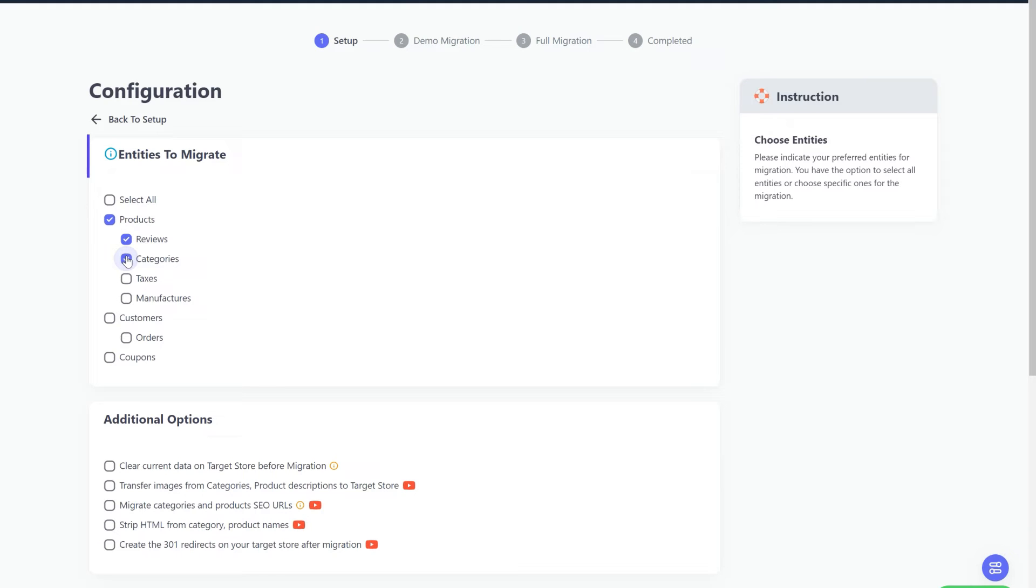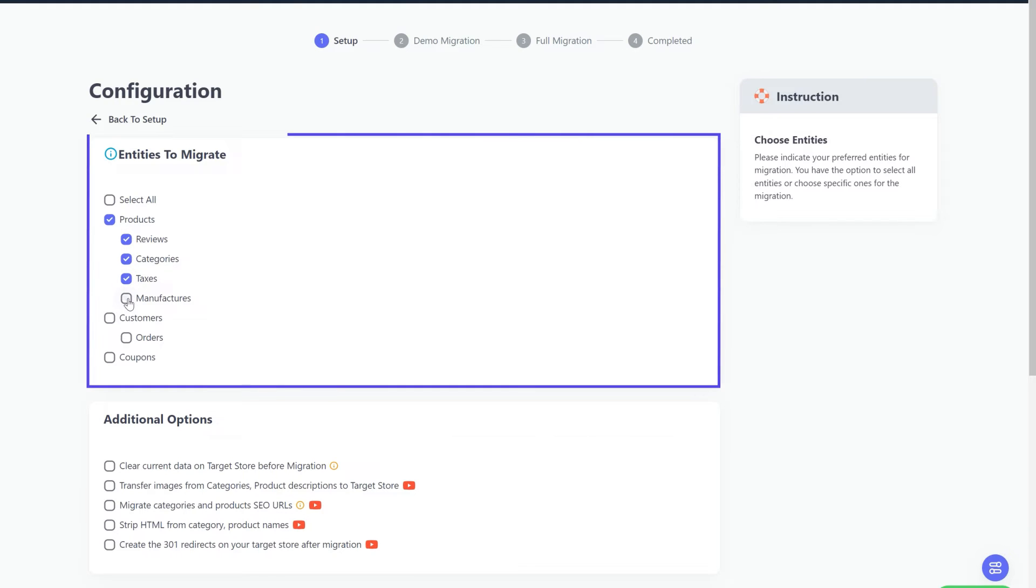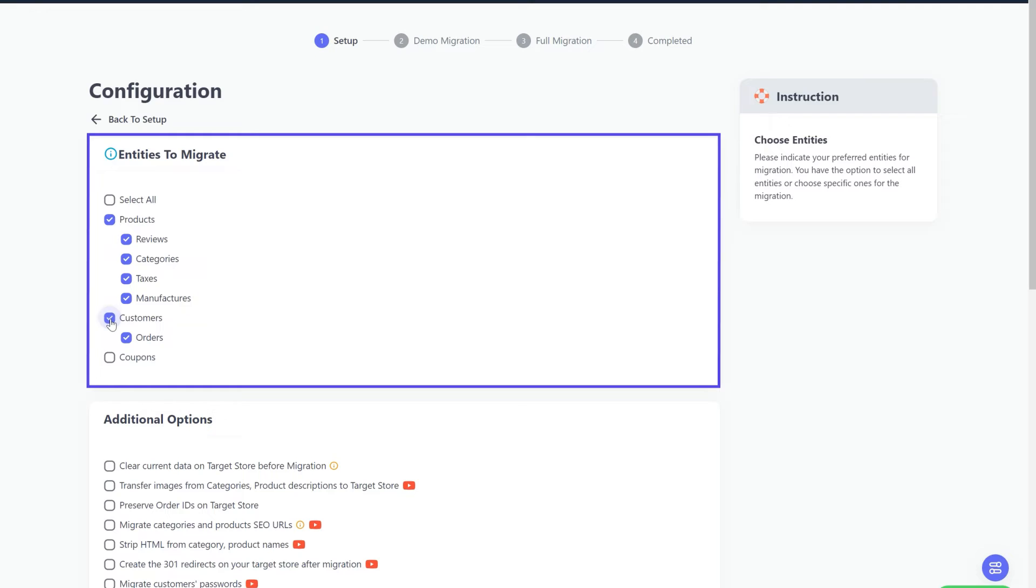At this step, you need to select the entities you want to migrate to your target store. You can choose to migrate only one or some entities, or click Select All to migrate all of them.